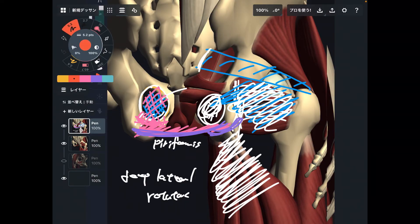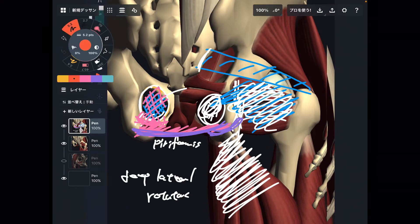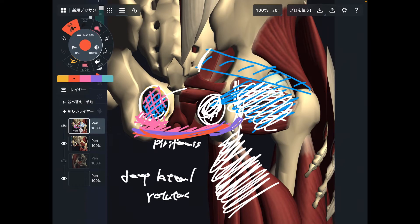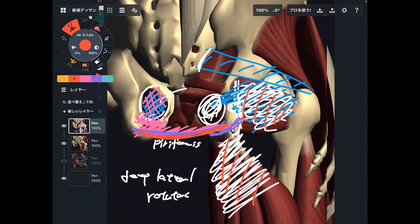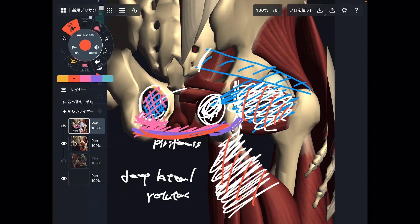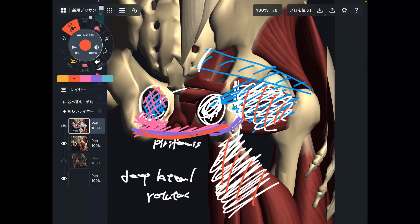You can apply today's anatomy for exercise, weight training, yoga, and pilates. Pelvic floor is important for yoga and pilates. Lateral rotators, hamstrings, and adductor magnus are important for exercise and weight training. So you can use today's anatomy from different perspectives, different careers, and different situations.